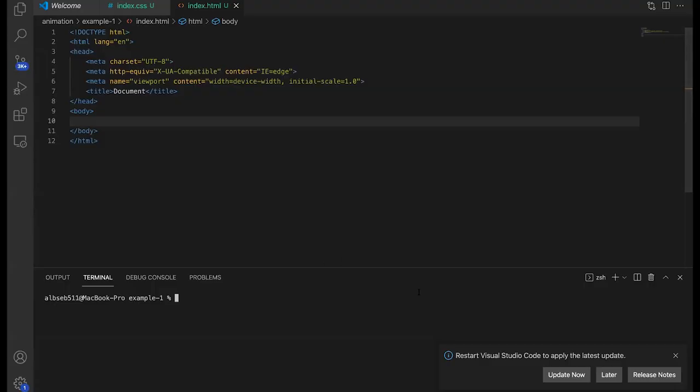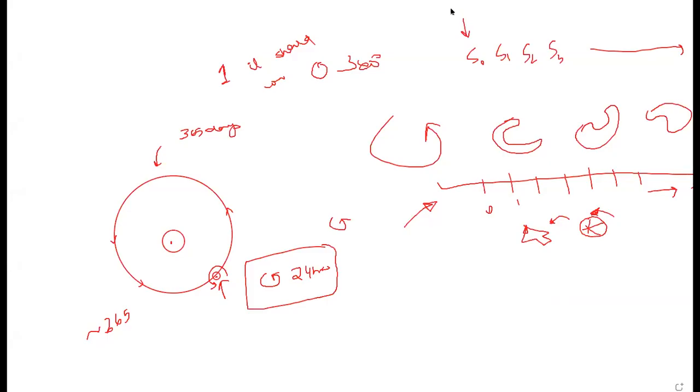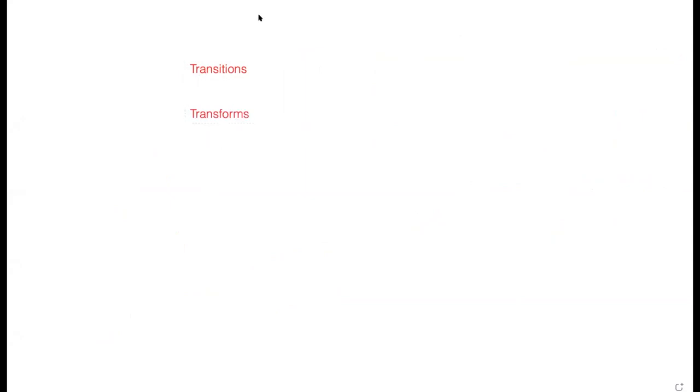Let's use this example to understand everything we just spoke about. When it comes to working with CSS for animation, there are two general categories to discuss: transitions and transforms. We'll look at transforms first, then transitions.